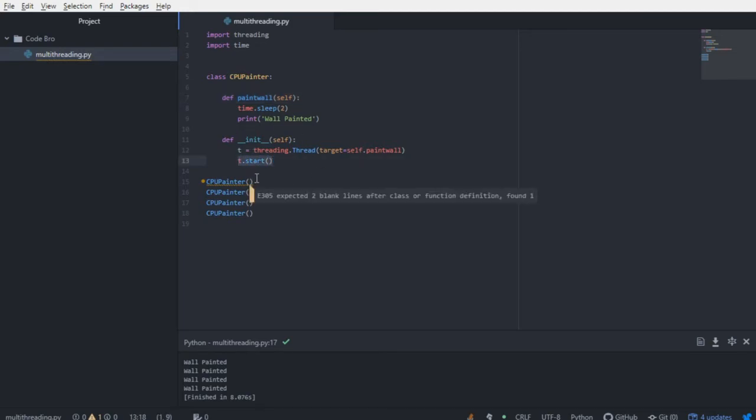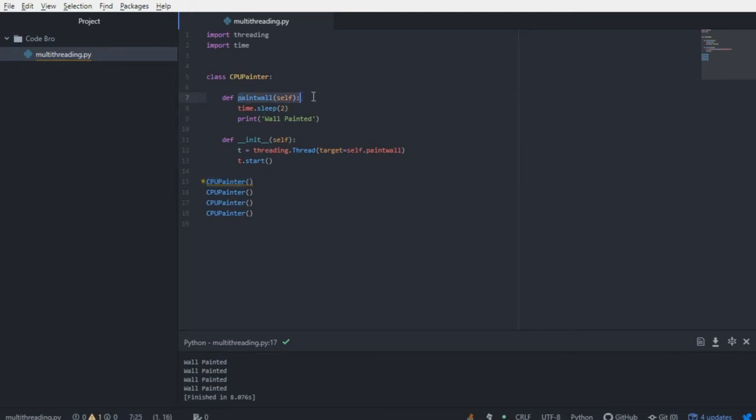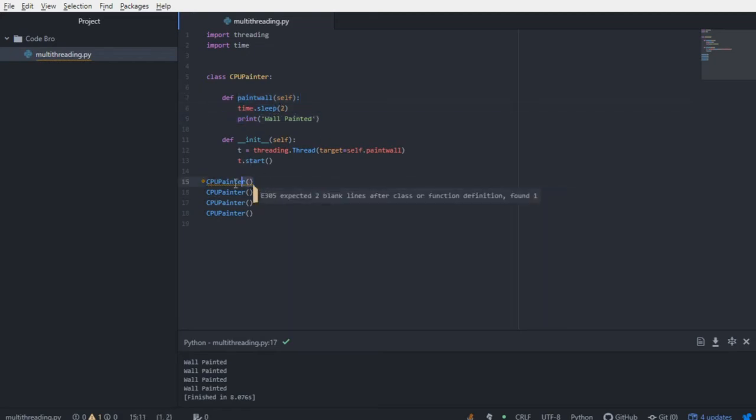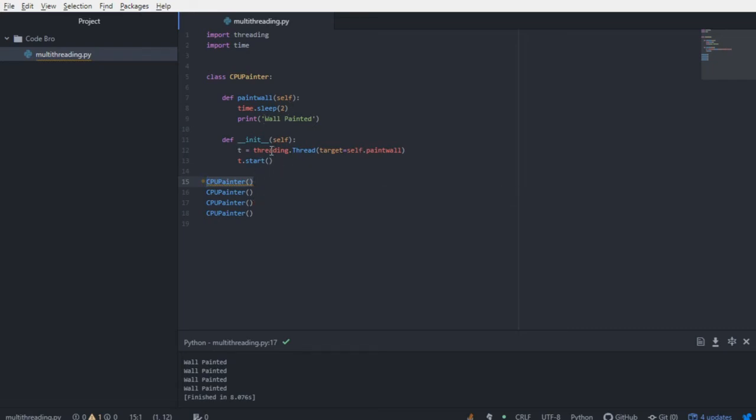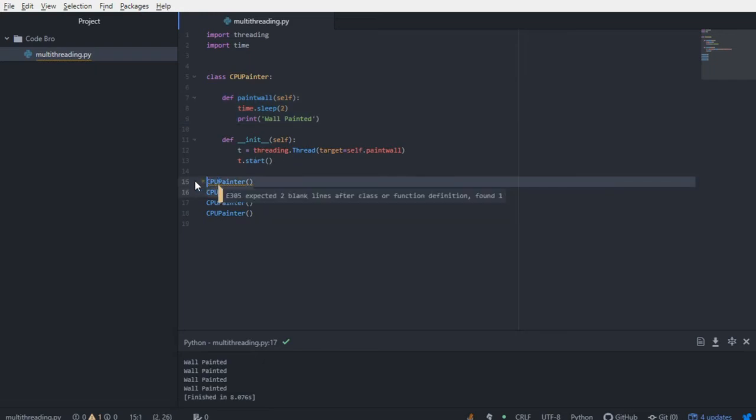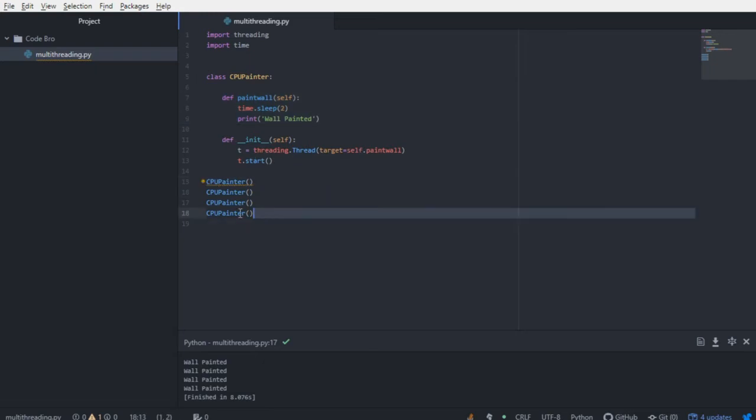Now, what does that mean? Instead of calling CPU Painter and going through originally calling the paint wall function, waiting two seconds, printing wall painted, and then moving on, we're simply starting the thread. And it's going to run this function on its own thread, and it's going to do that for all four CPU painters.